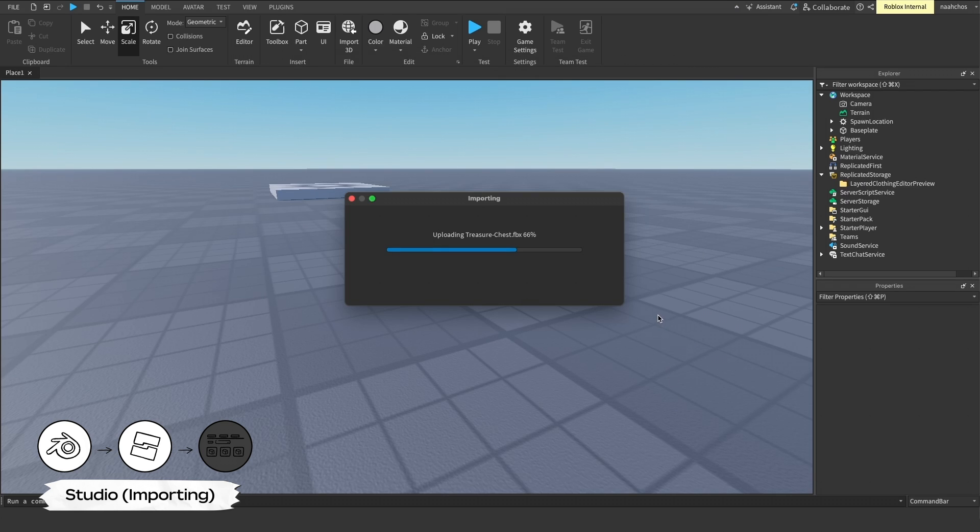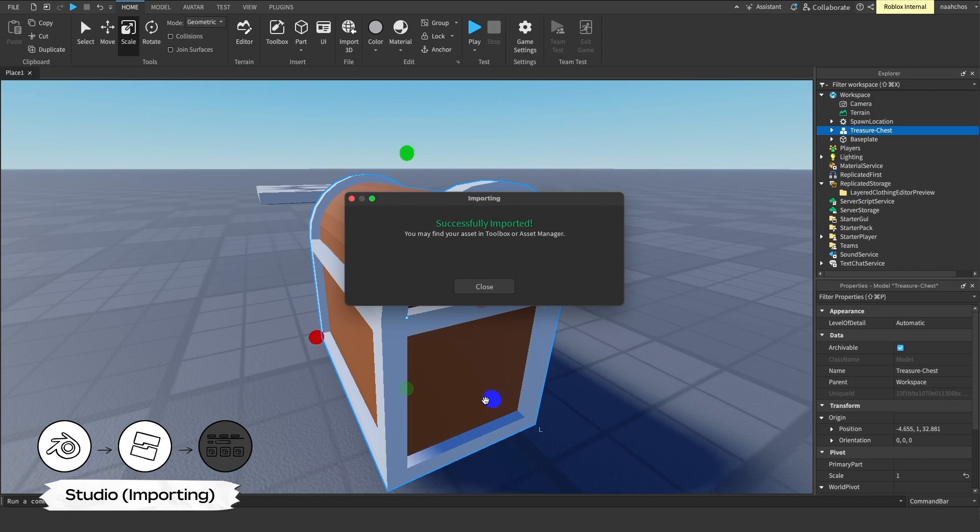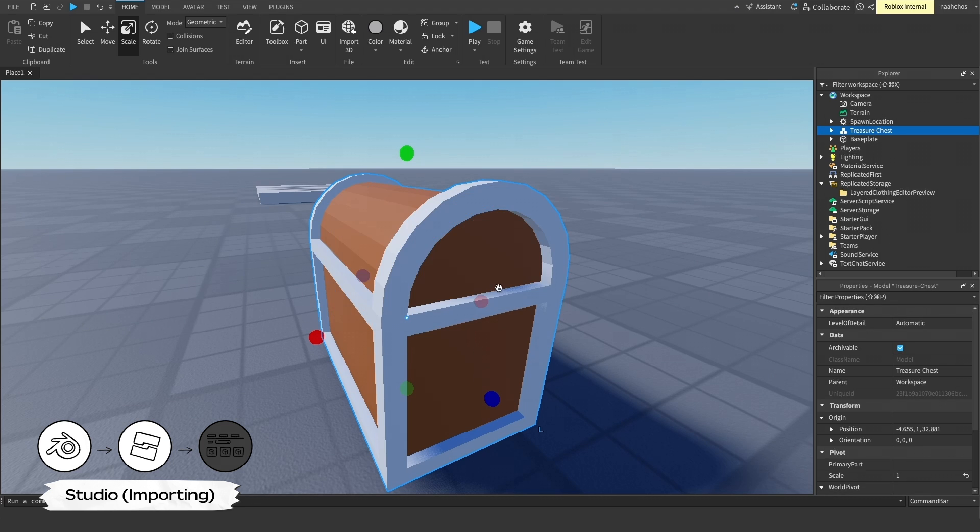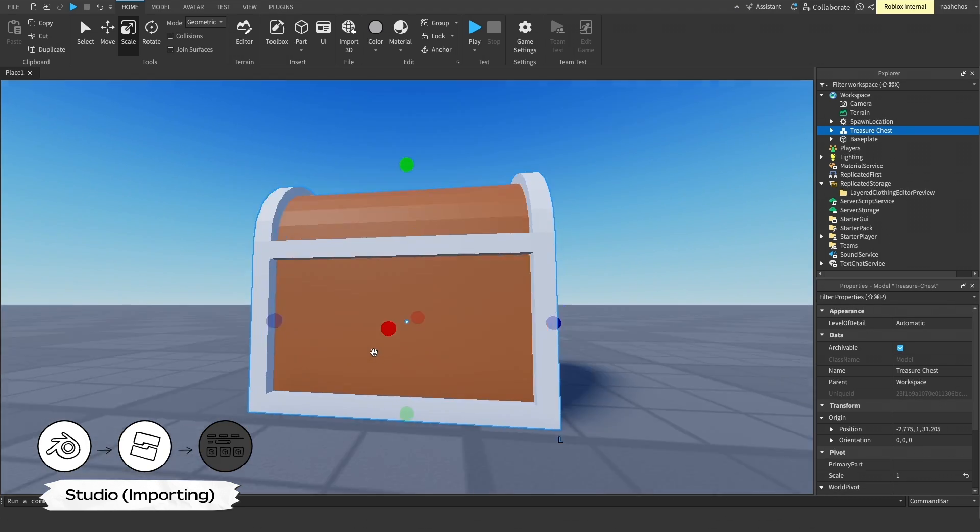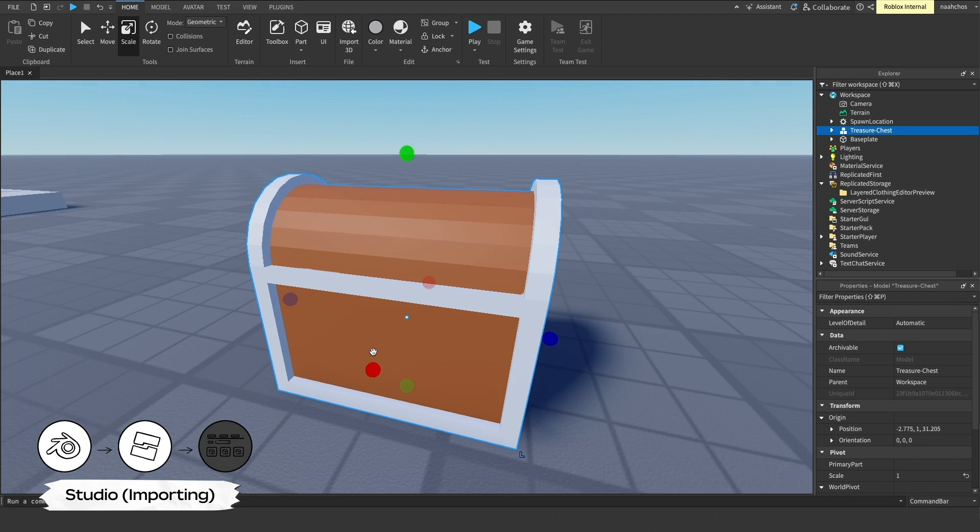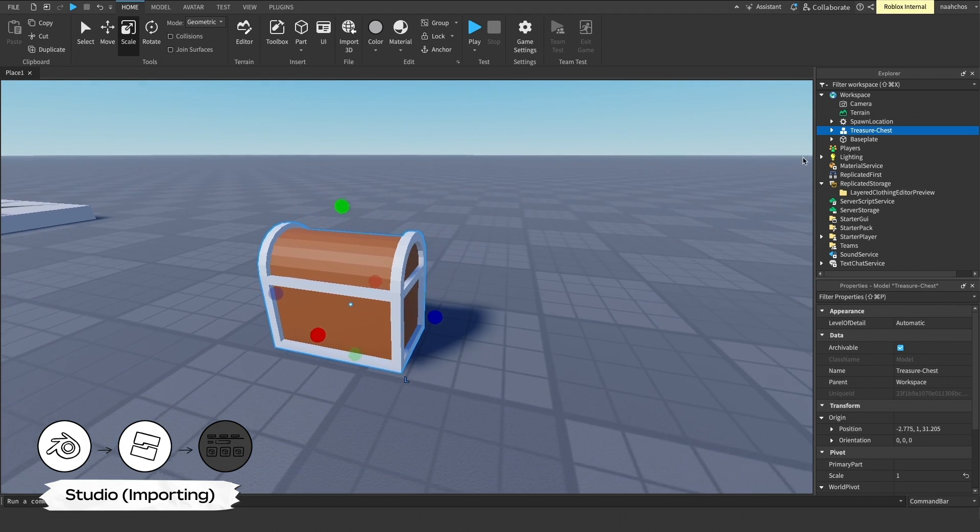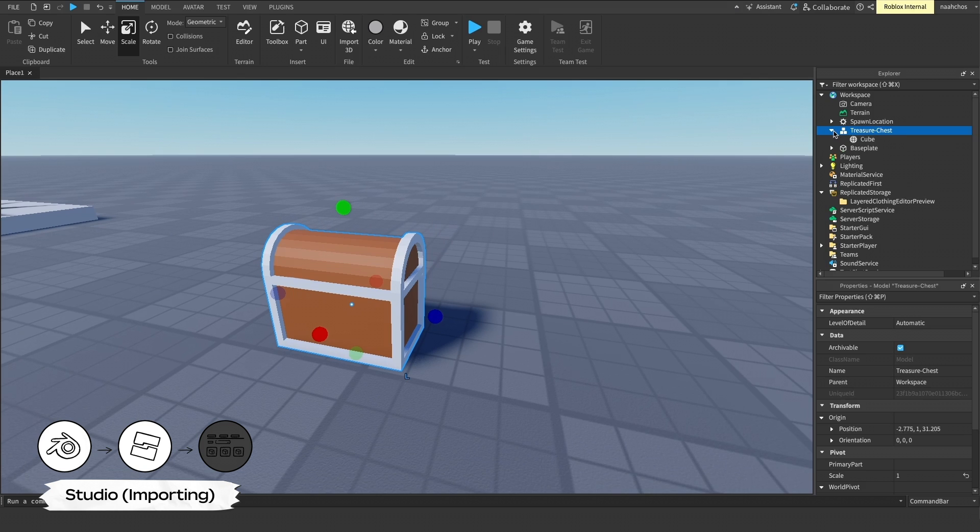Notice how your asset imports as a model containing a mesh part. The mesh part includes the mesh ID for the geometry, and the texture ID for the assigned texture. Next, we need to start converting this to an accessory object.